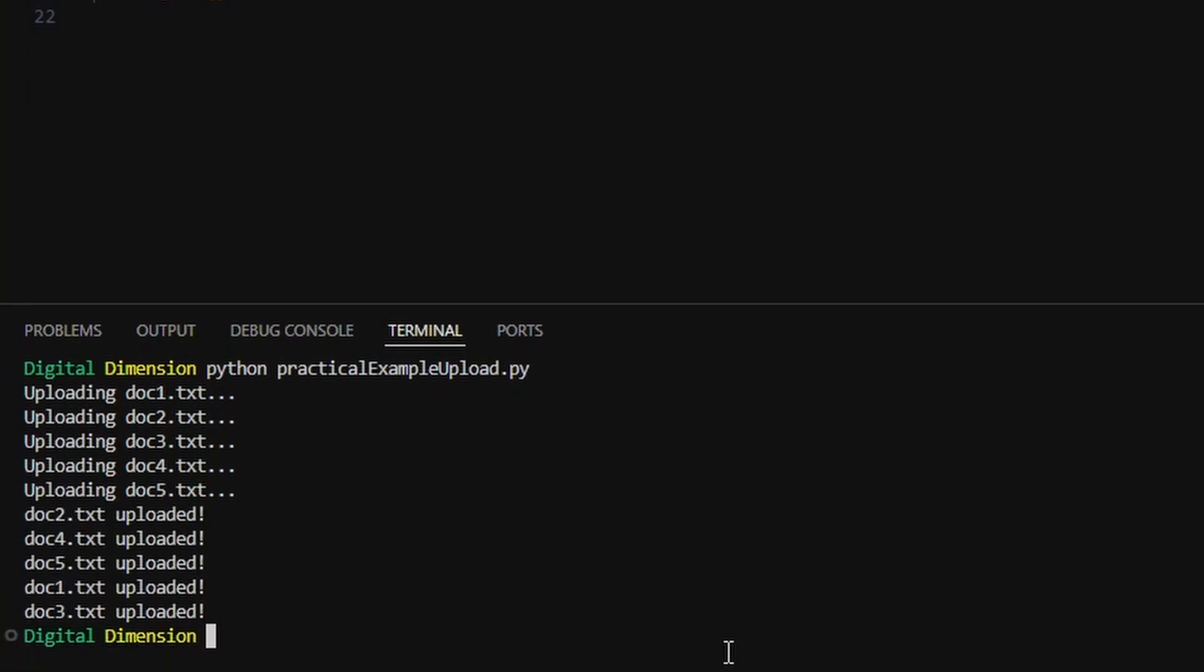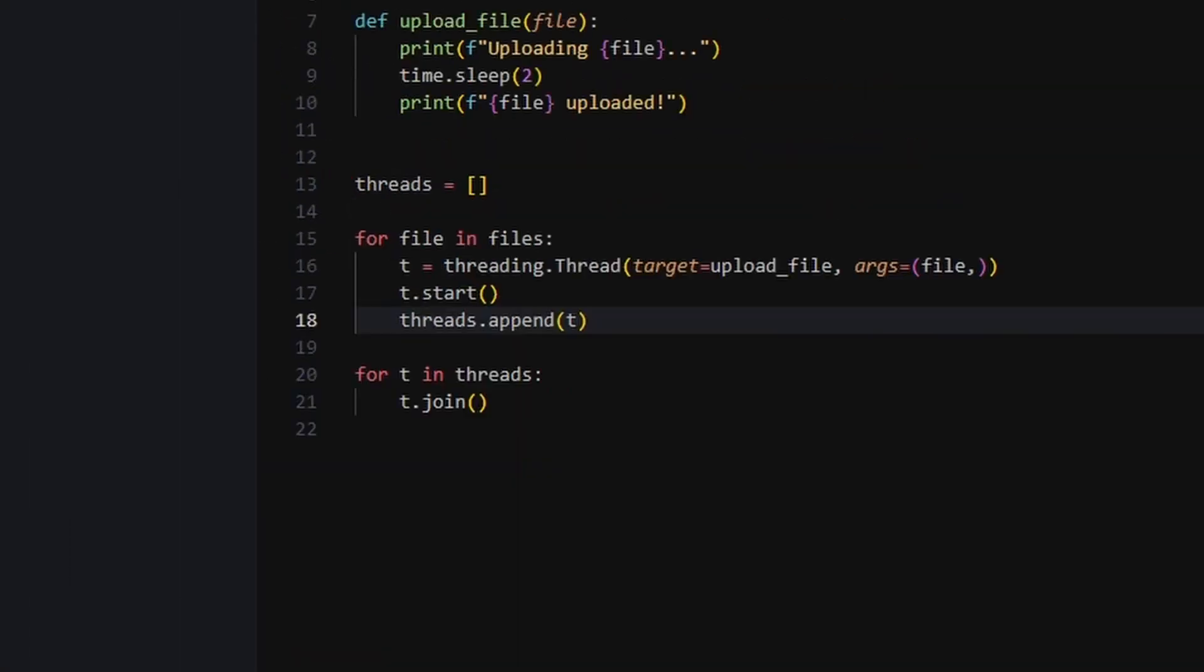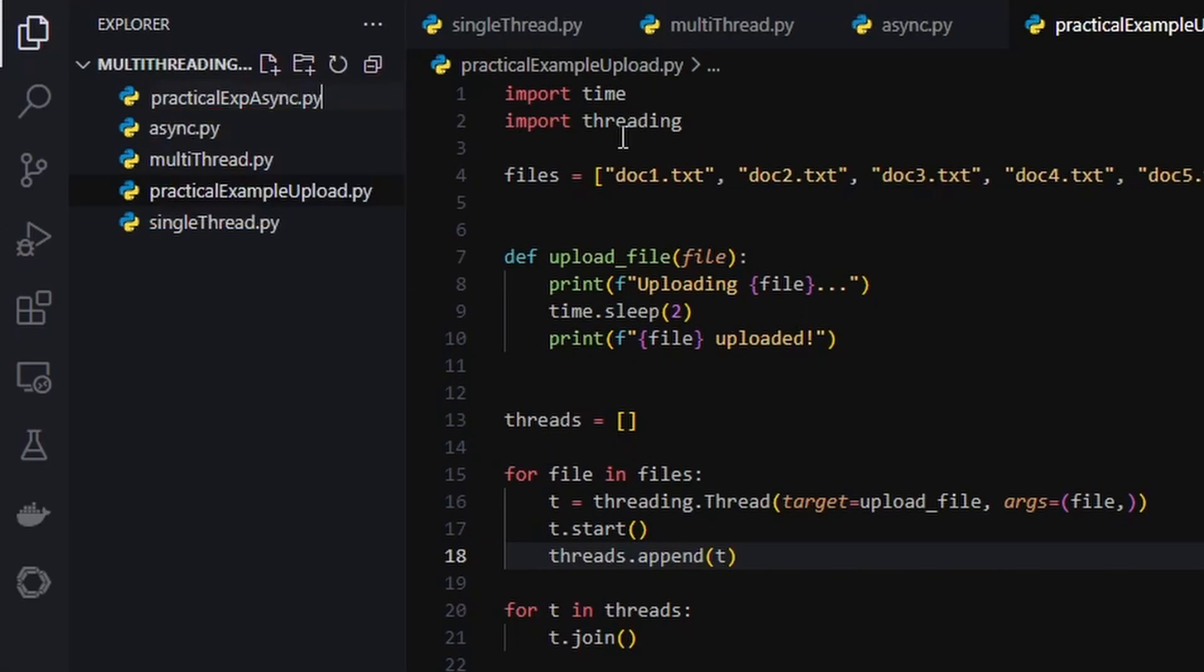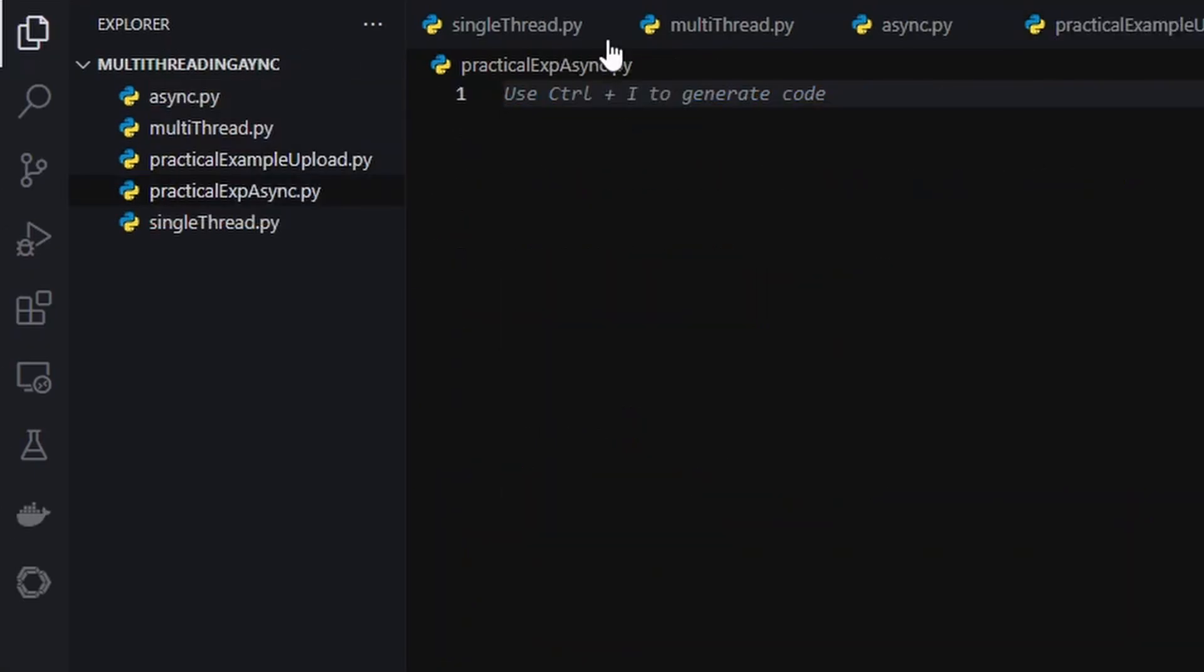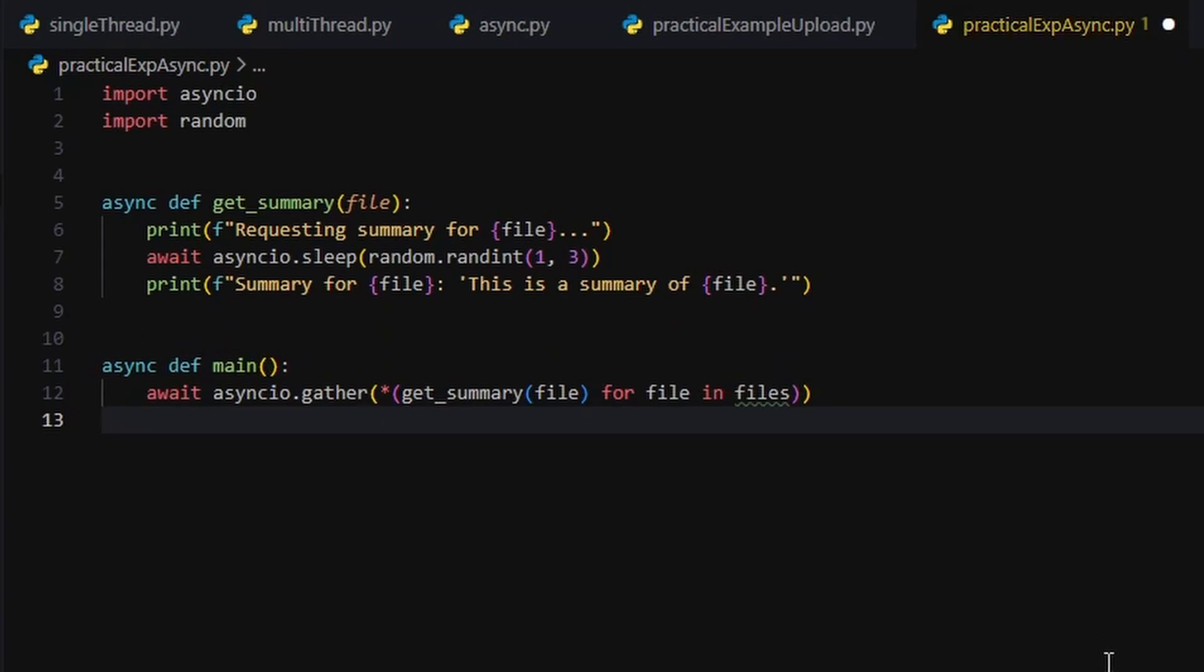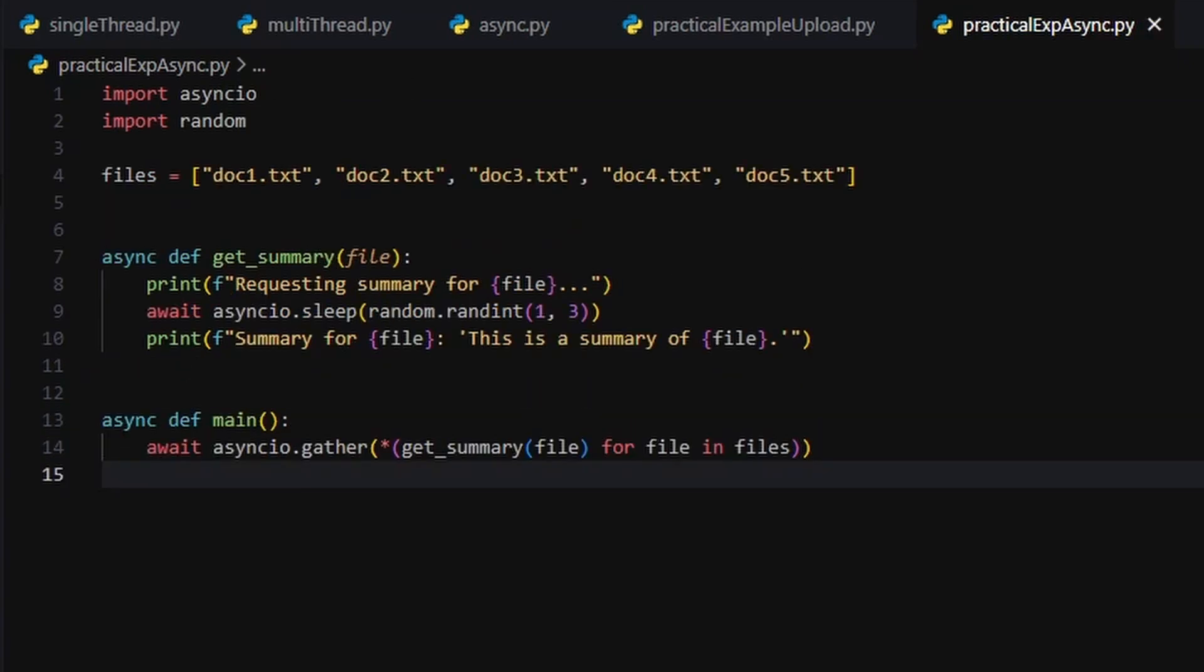Now that the files are uploaded, we request summaries asynchronously. Each request runs on its own, and the fastest one finishes first. No blocking, no queue, just pure async vibes.